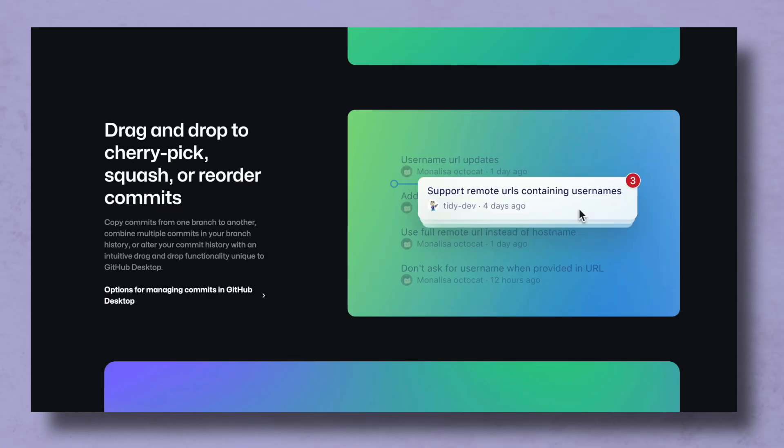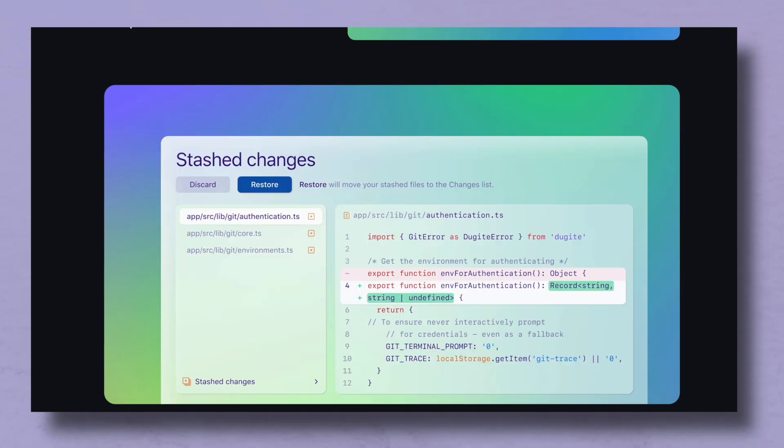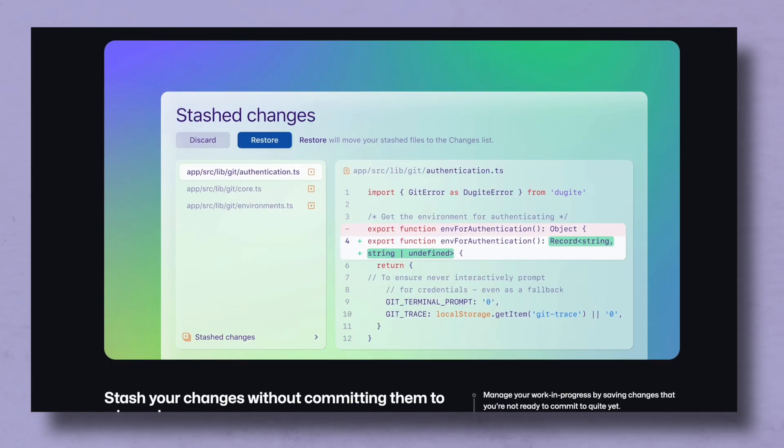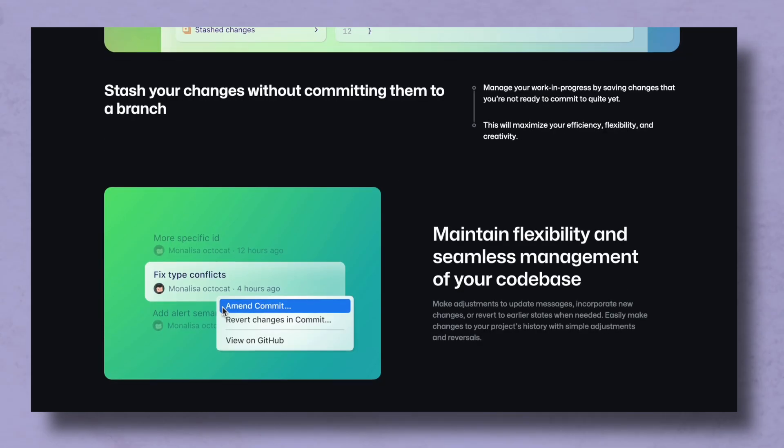You can choose specific branches, specific commits, you can cherry pick things, deal with merge conflicts, all the things that you do through the command line just with the UI.